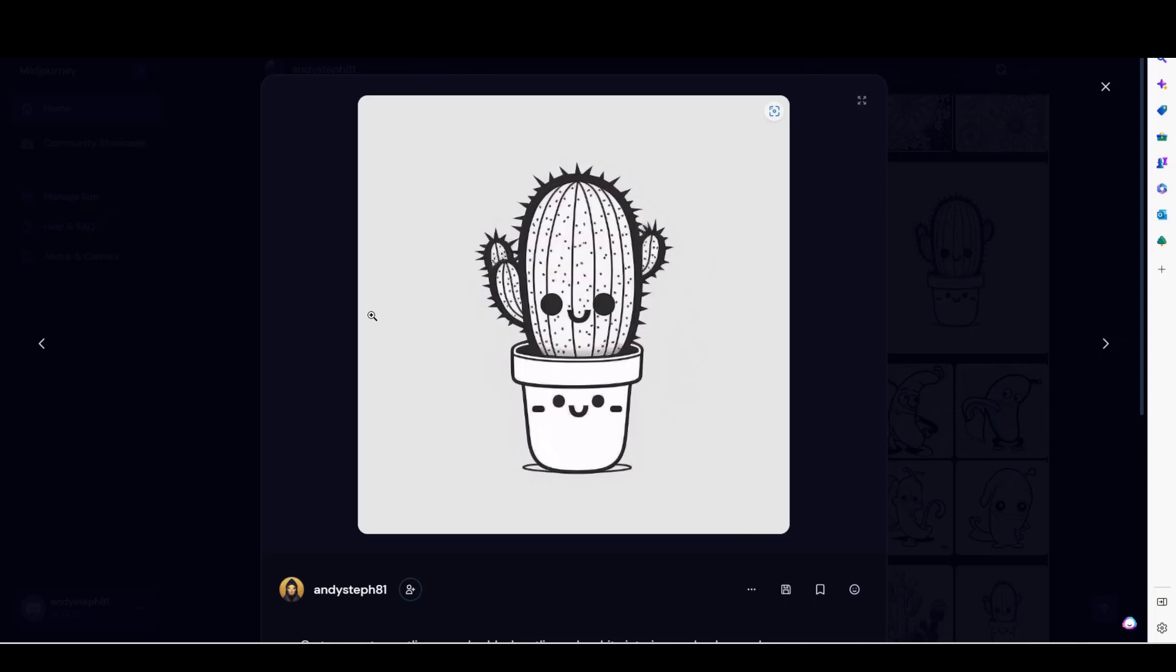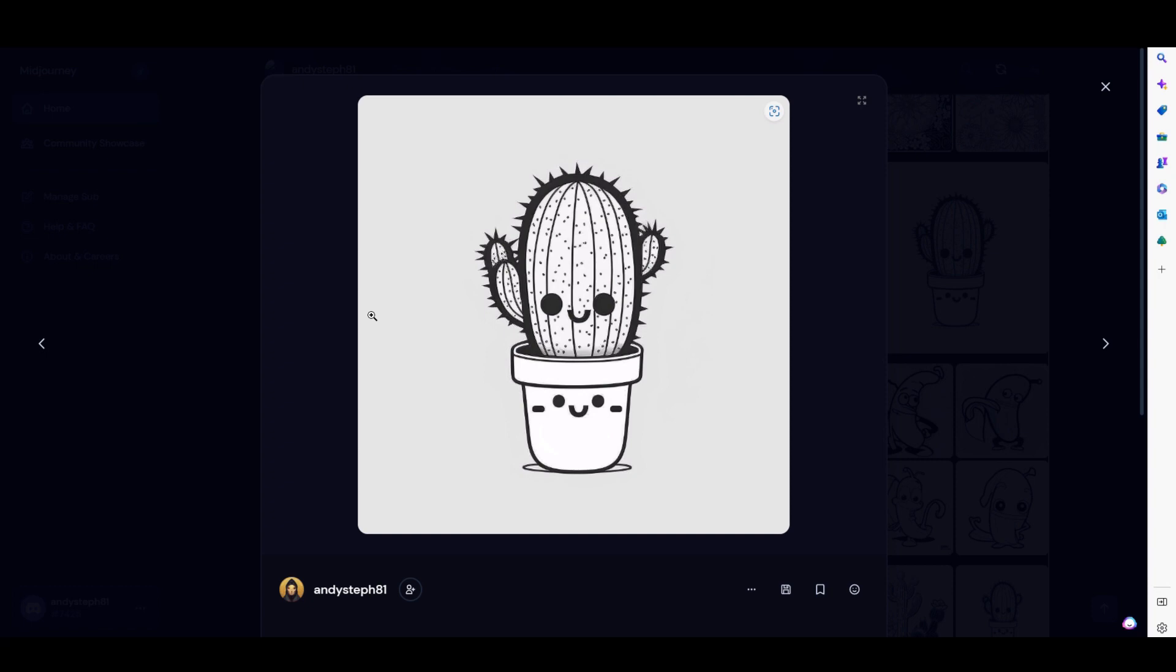So we've made some images in Mid Journey for our coloring book and it's given you a good image, but you're left with grey elements. Like this has got a grey background. Sometimes it'll shade or add color to the actual image itself. It's no good.